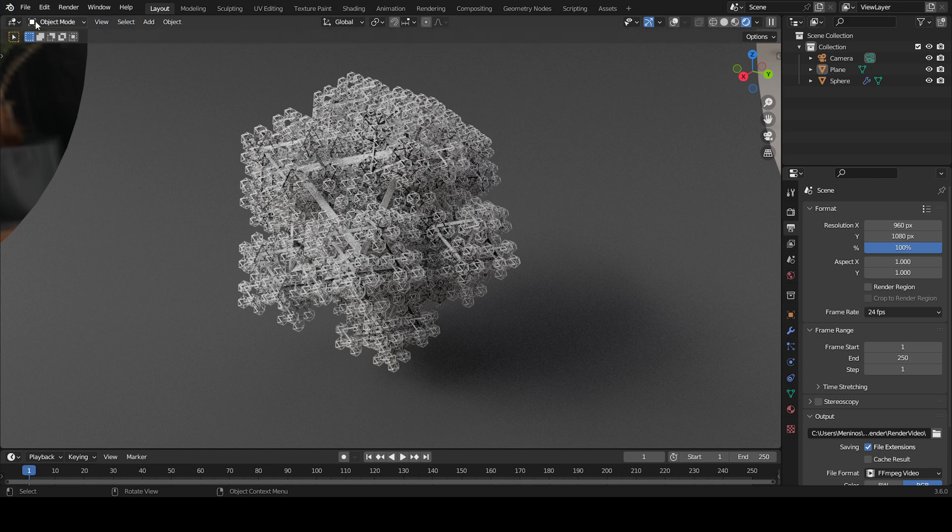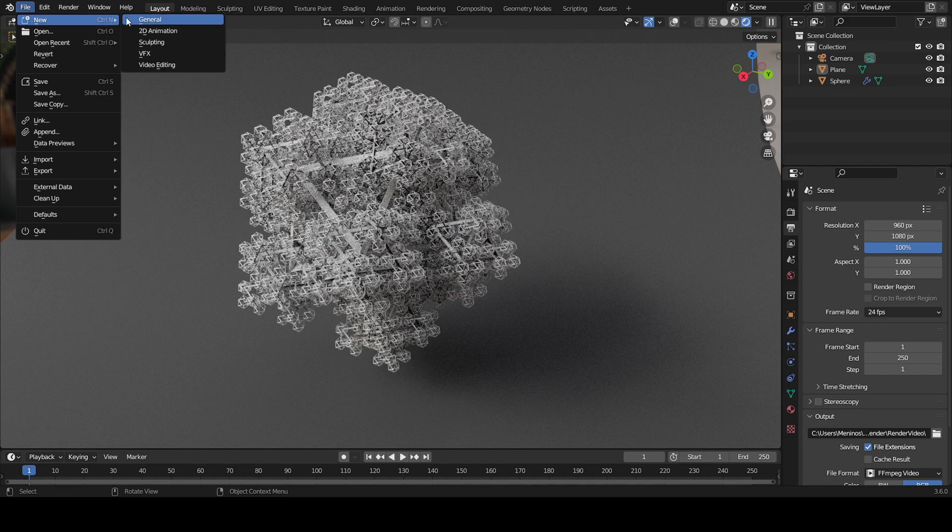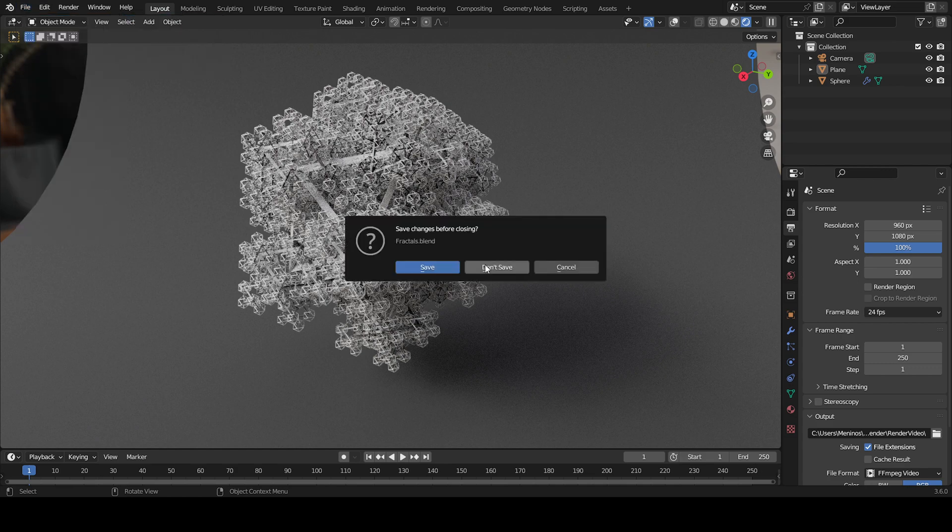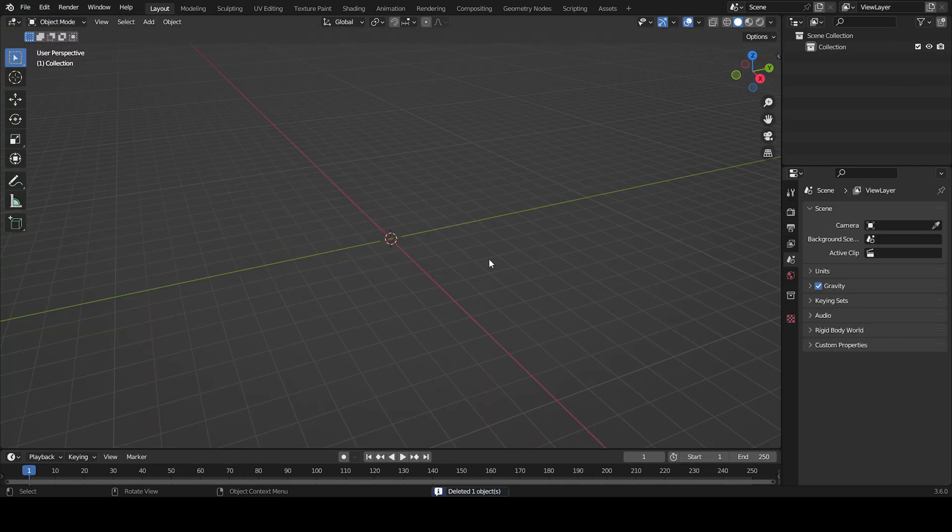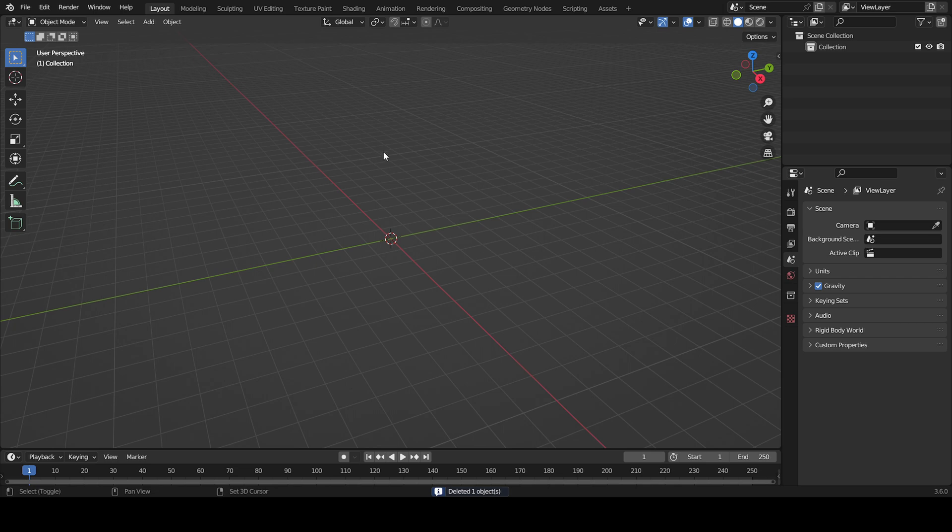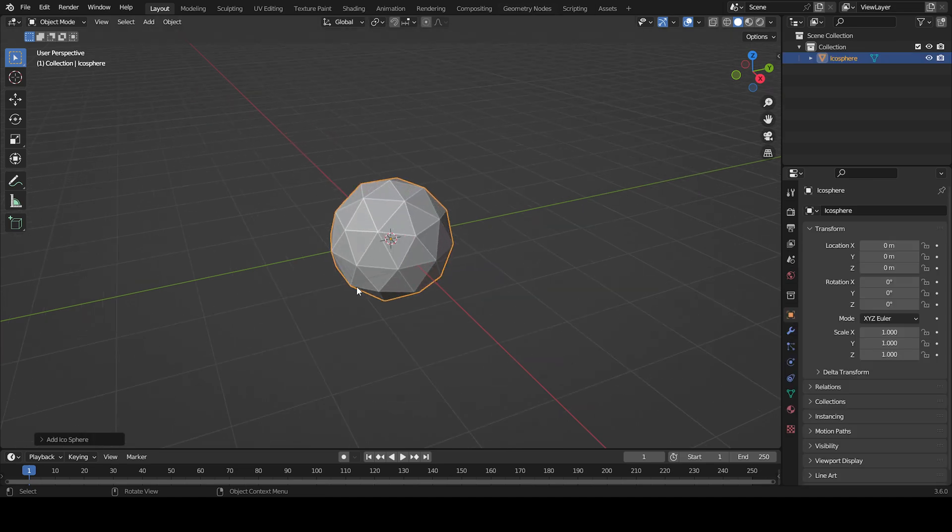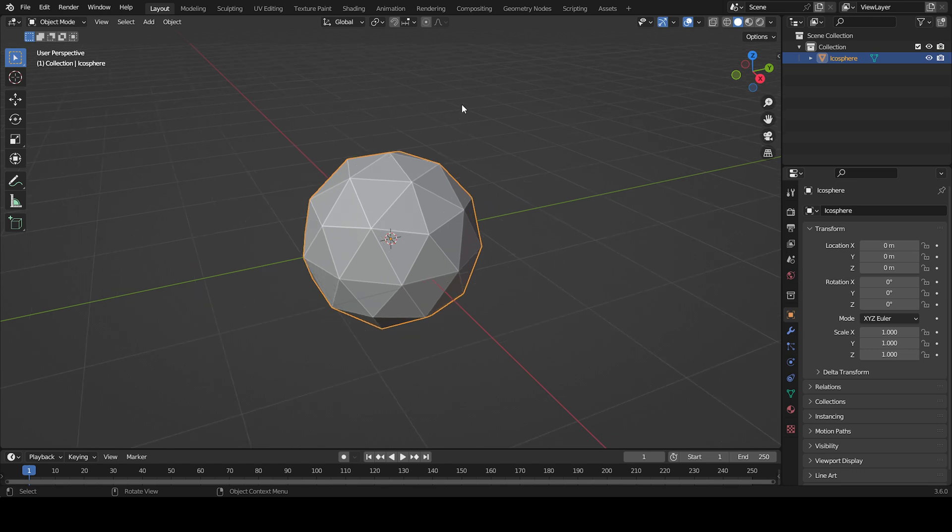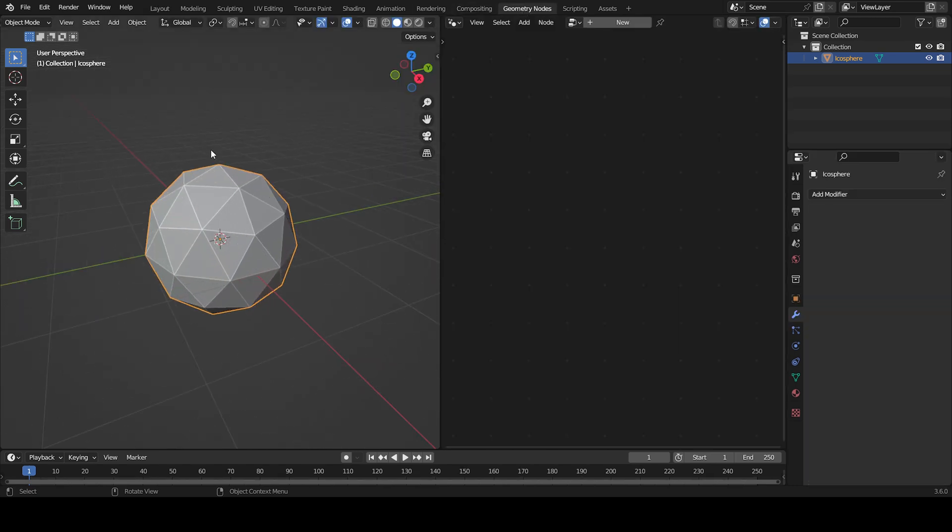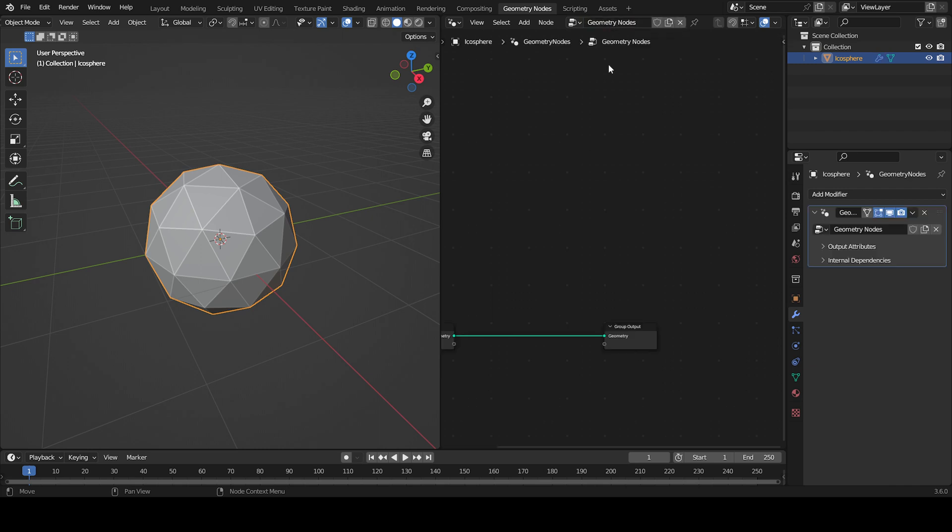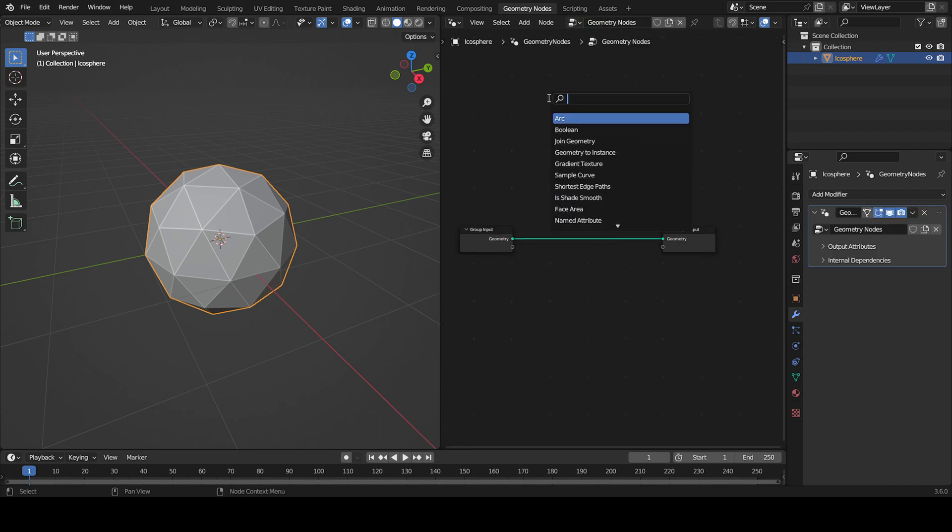Okay, let's get started. I'm going to create a new file. The first thing we're going to do is choose our primitive object. I'm going to use an icosphere like in the original project, or you can use geometry nodes. Create new and type what you want.